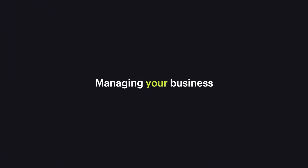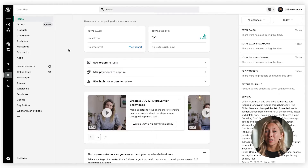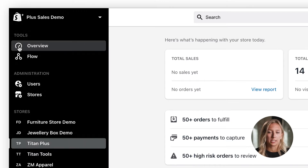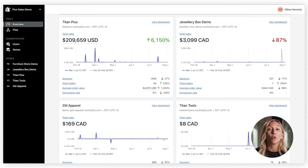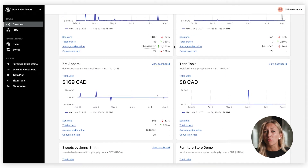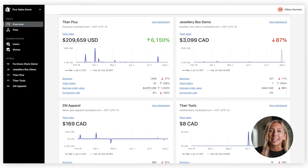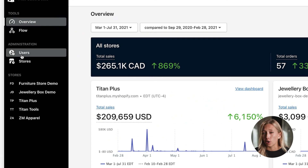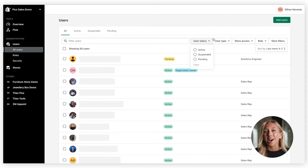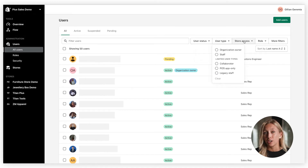Let's take a look at the backend and how to manage your business in the organization admin. As you'll notice, the admin looks pretty similar to what you're used to, except with the ability to manage multiple stores as part of your business. The overview page gives you an overview of sales performance across your organization in one place, outlining total revenue and orders from all stores as well as data from individual stores. As your business grows, so does your team. Shopify Plus makes it easier to manage your team by letting you add, modify, and remove unlimited staff accounts across your organization right in the admin.